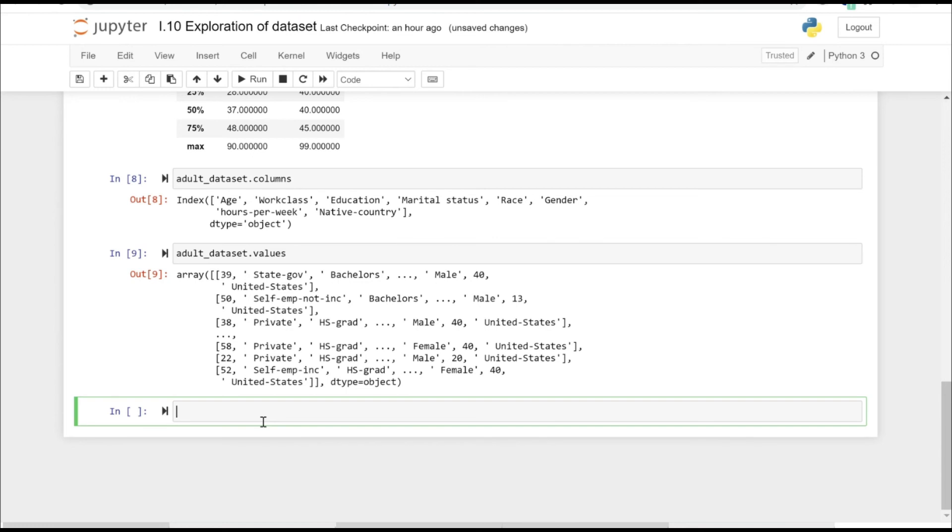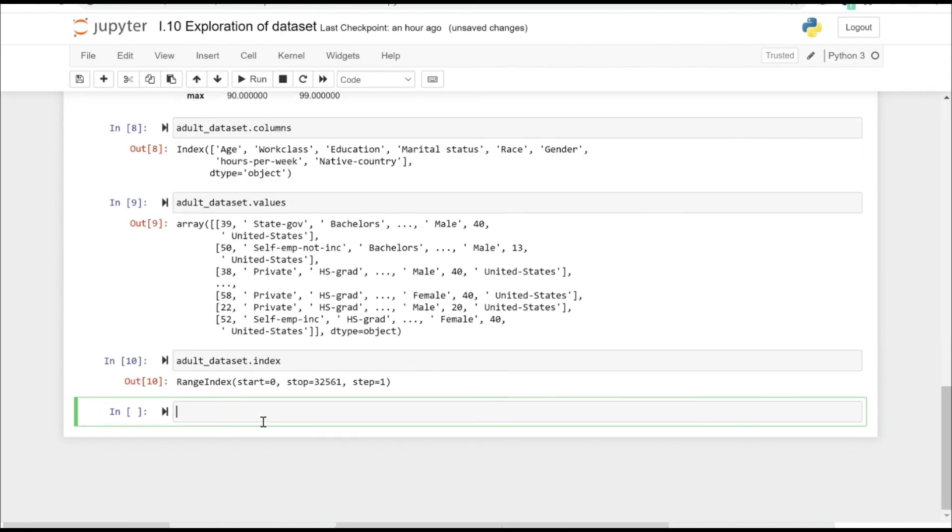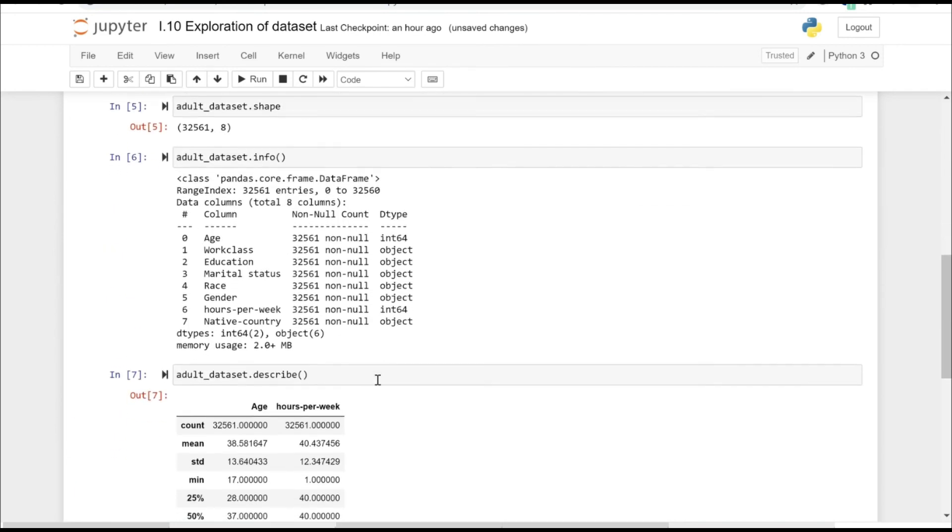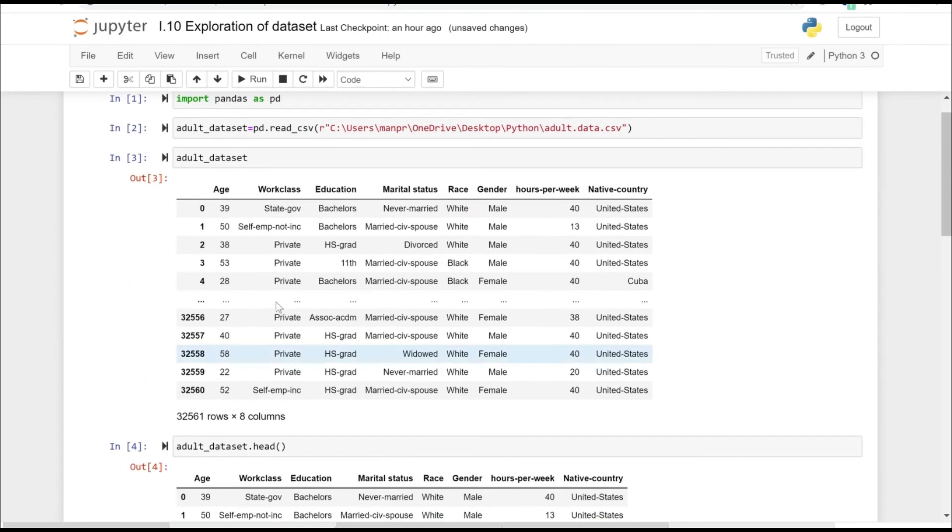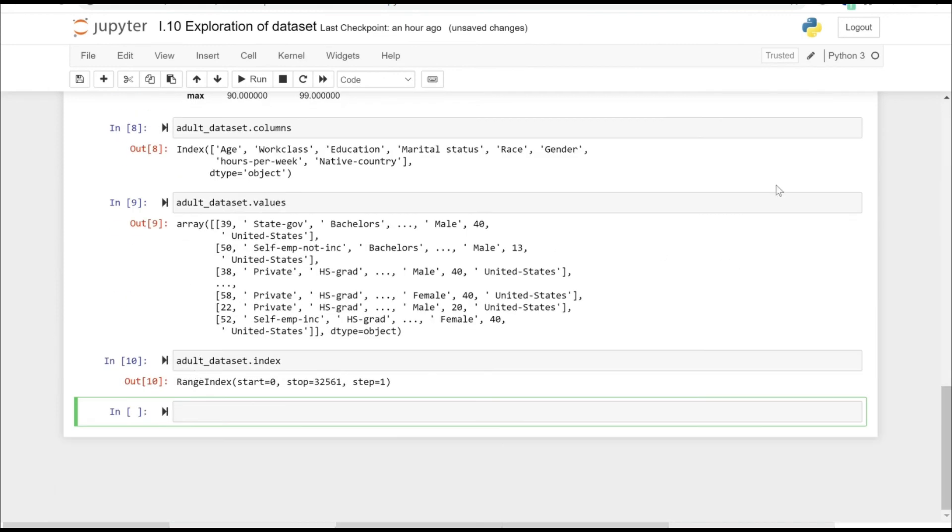We can use the .index attribute as well so that we can list the indexes that we have. If we execute the statement here, it gives the start as zero and the stop as the last number of the row. So we have 32,561 rows starting from zero, and the step size is of one here.